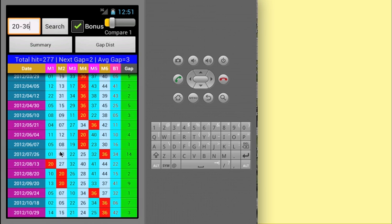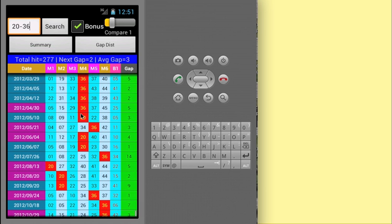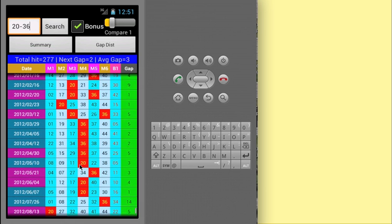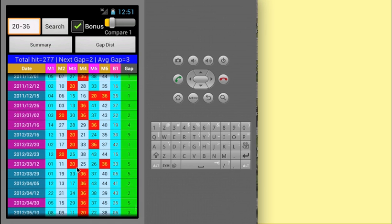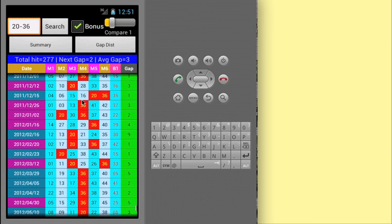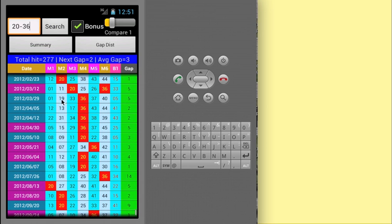Before I go on further, let me explain some of the definitions of the items in the display. The blue band above the header shows the status of your search.